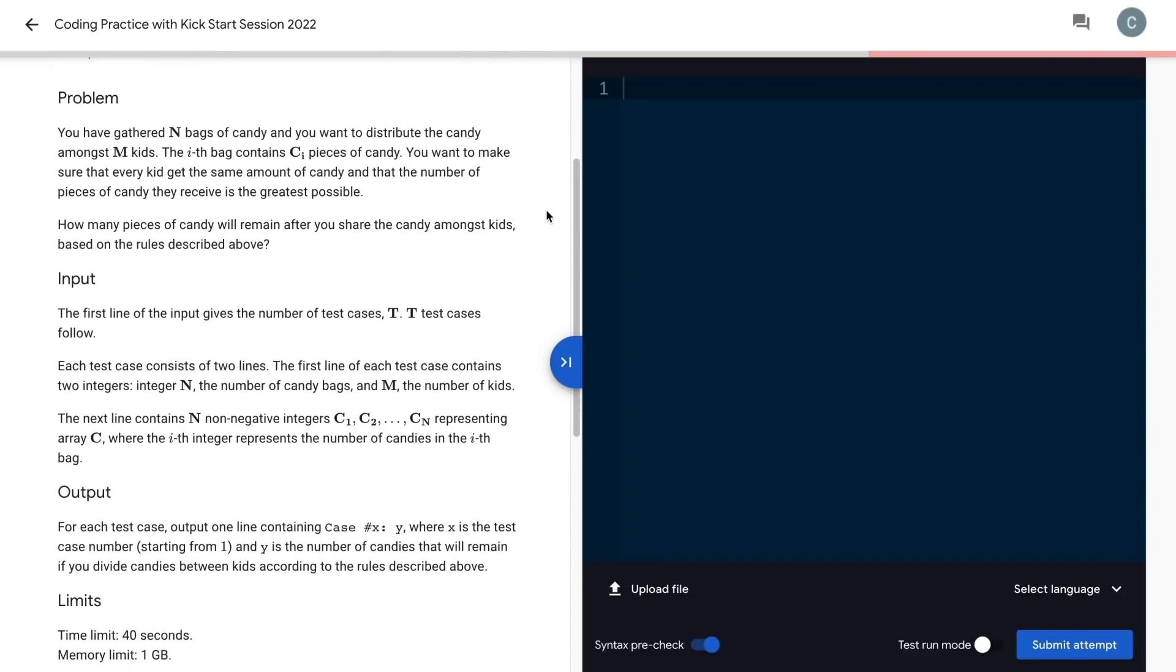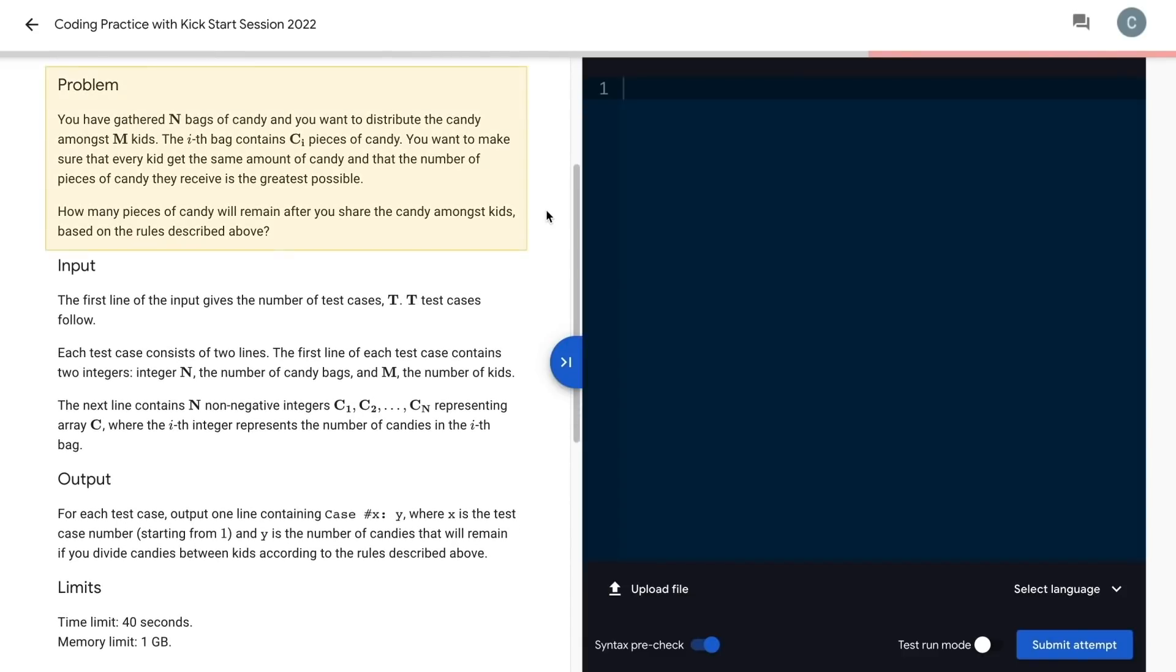Okay, let's begin with the problem statement. You have gathered n bags of candy, and you want to distribute the candy amongst m kids. The ith bag contains c pieces of candy. You want to make sure that every kid gets the same amount of candy, and that the number of pieces of candy they receive is the greatest possible.